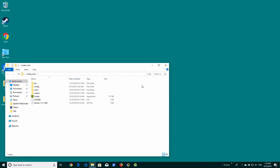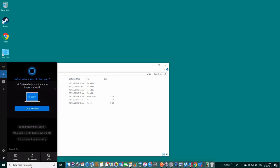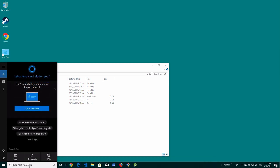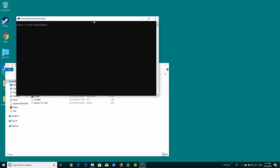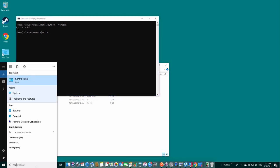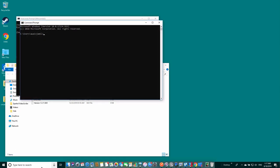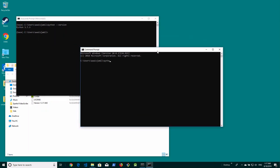We want to make sure that Conda is installed. I'll go to the search and type Miniconda. Here you can see there's an app called Anaconda Prompt, Miniconda 3. When I click on that, it opens the command prompt with the base environment activated. So if I type python --version, you can see we have Python 3.7.3.